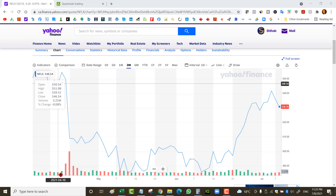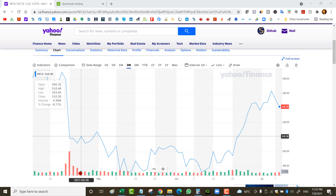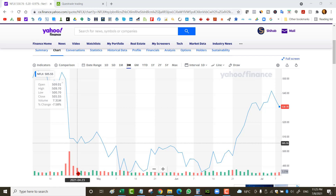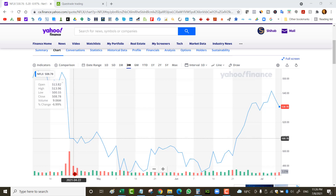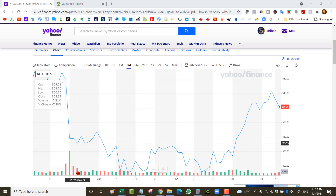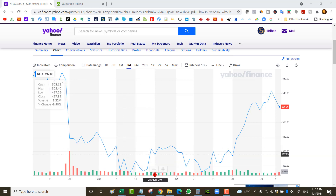April 23rd: Netflix opens at $509, short strike at $480, expiring May 21st. Netflix closes at $497 on May 21st — a winner. April 30th: opens at $505, short strike at $475, expiring May 28th. Netflix closes flat at $504 — another winner.